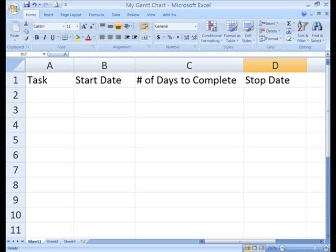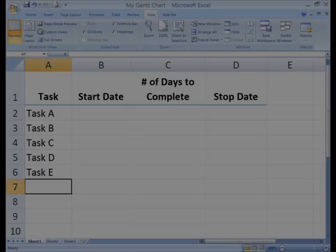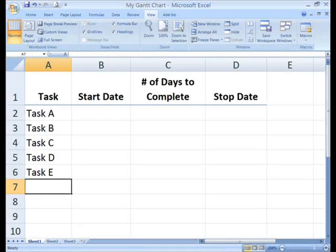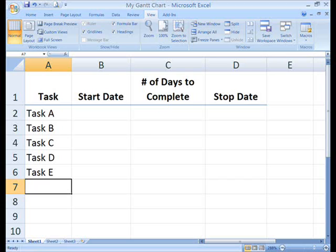Type in the column headings across the top: task, start date, number of days to complete, and stop date. Next, type in the generic tasks in column A, tasks A through E.